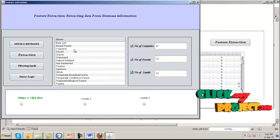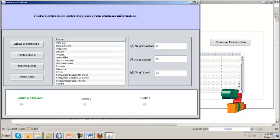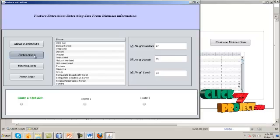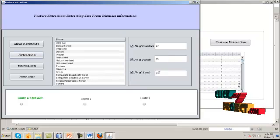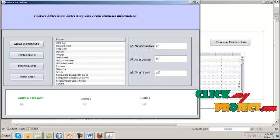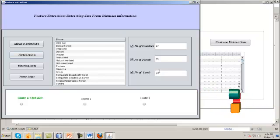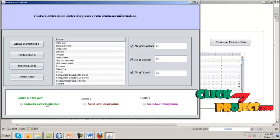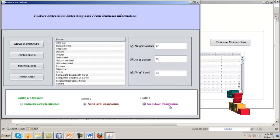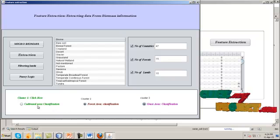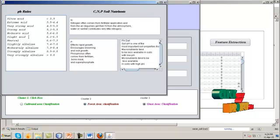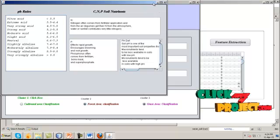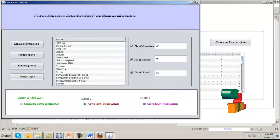After getting the microbiome mass data, we can see bare soil and soil levels. We extract the levels and biome mass values are completed. After filtering the lands, click forest area classification, cross area classification, cultivated area classification, then fuzzy logic rules. The rules are displayed here, and based upon these rules we are going to classify the soil data.